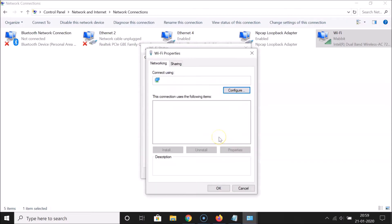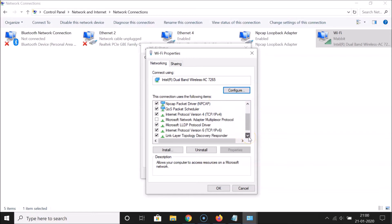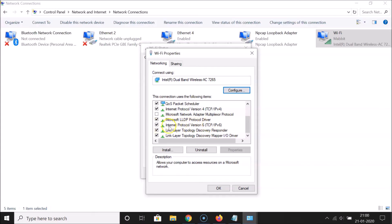The Wi-Fi Status window opens again. Click on the 'Properties' button. Under 'This connection uses the following items', scroll down and find 'Internet Protocol Version 6 (TCP/IPv6)'. If the box is checked, that means IPv6 is enabled.